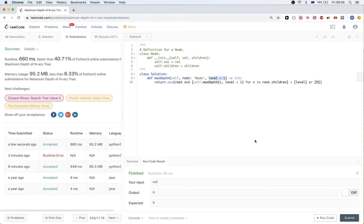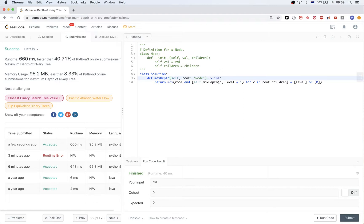We can also solve this with iterative DFS or iterative BFS. We were doing DFS recursively, so let's implement it iteratively. To implement it iteratively we need a stack.